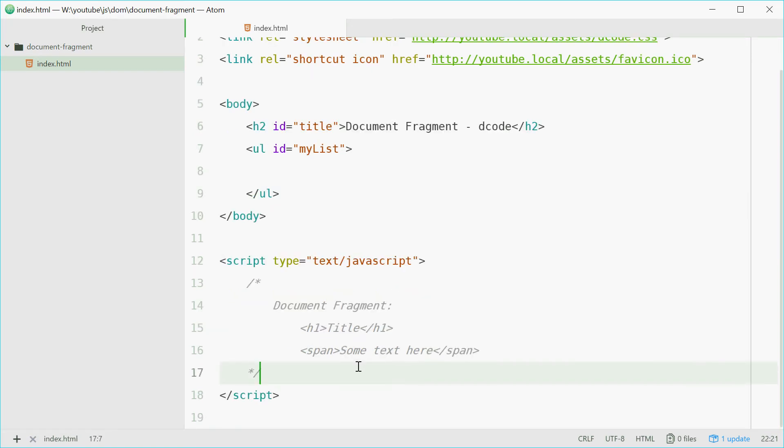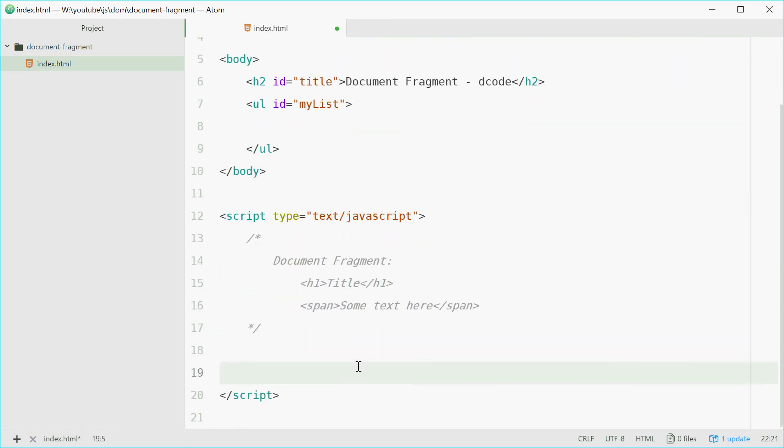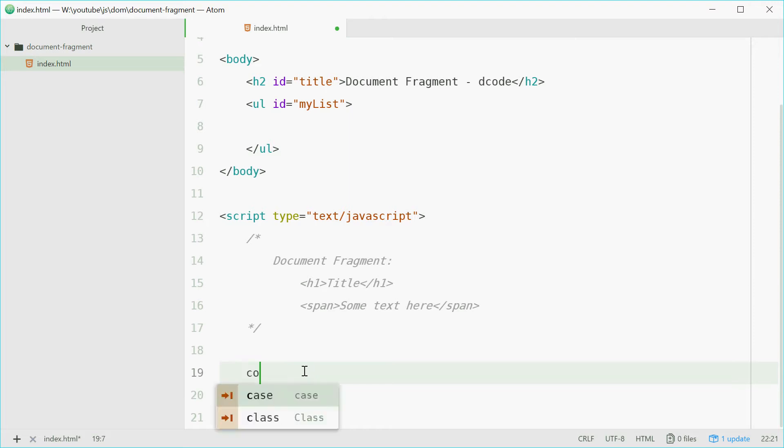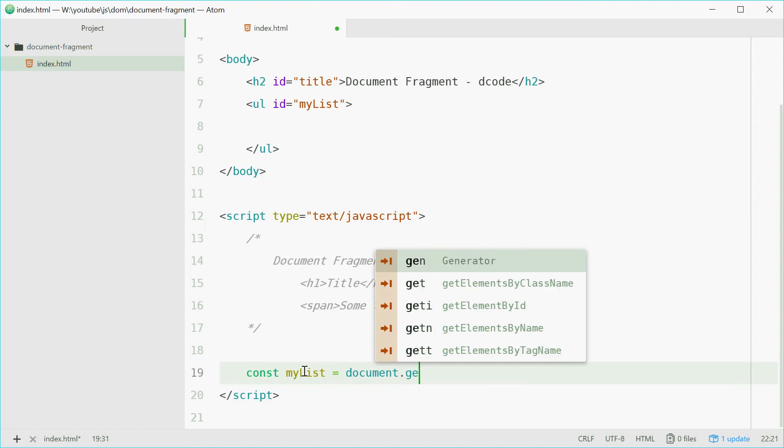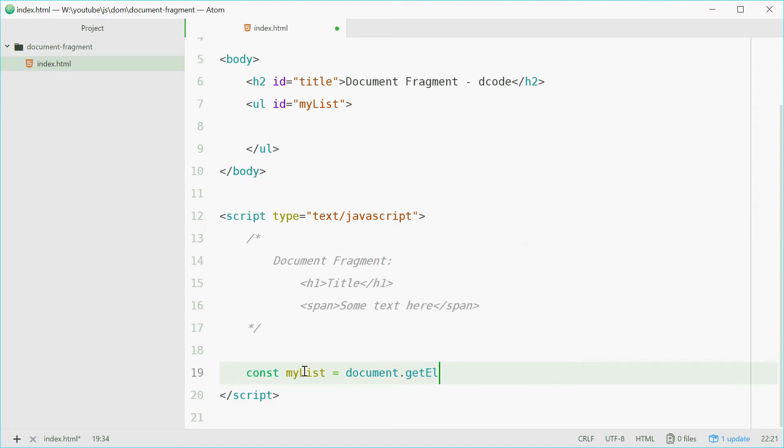So then here we can make a new constant referring to this unordered list element. So we'll say const myList equals document.getElementById and get the element with an ID of myList, that one right there.